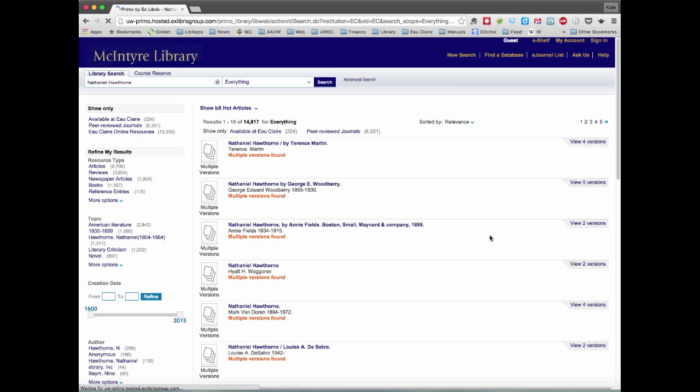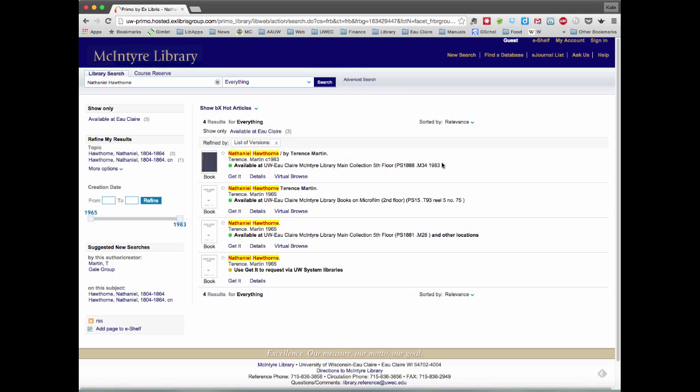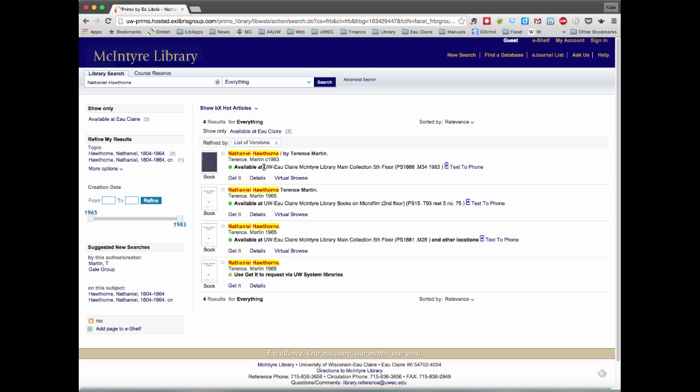Nathaniel Hawthorne, we see a number of books just titled with his name. And when you click on, they say multiple versions. When you click on view four versions or view five versions, you see different editions or copies of the book in different places.